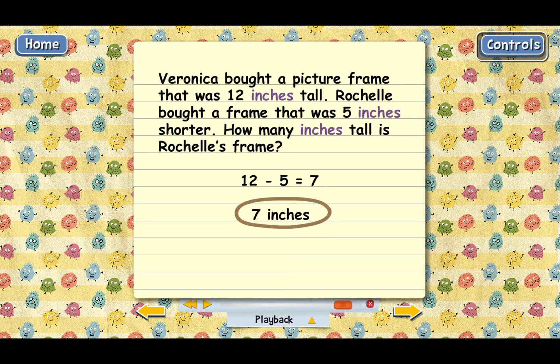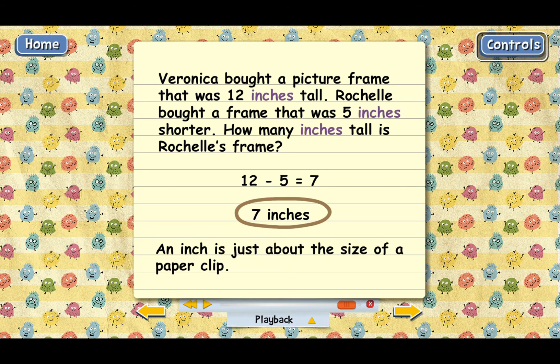That's actually not very tall because an inch is just about the size of a paper clip. So Rochelle's frame is as tall as 7 paper clips. It's pretty short.